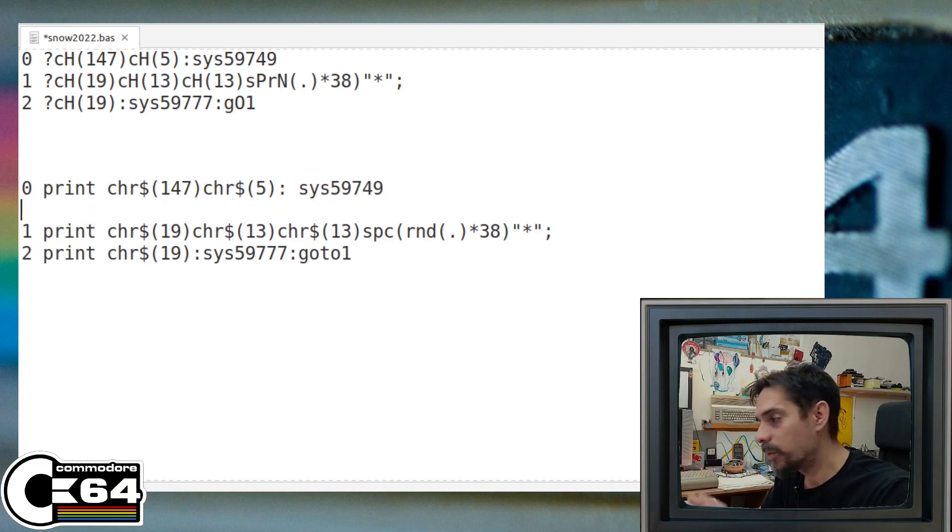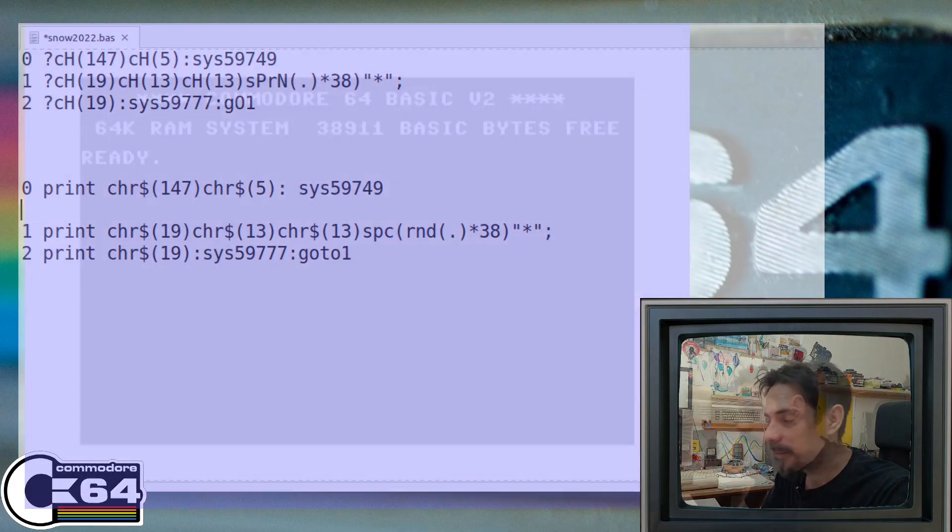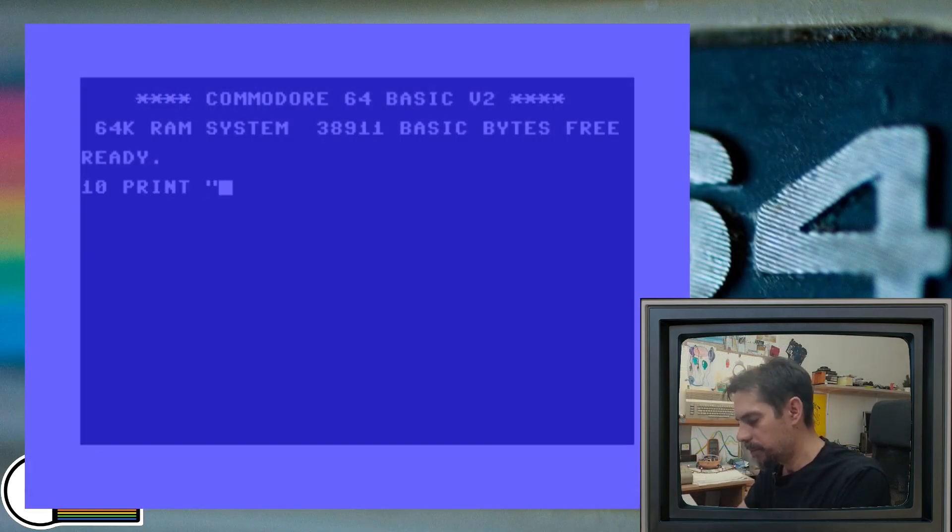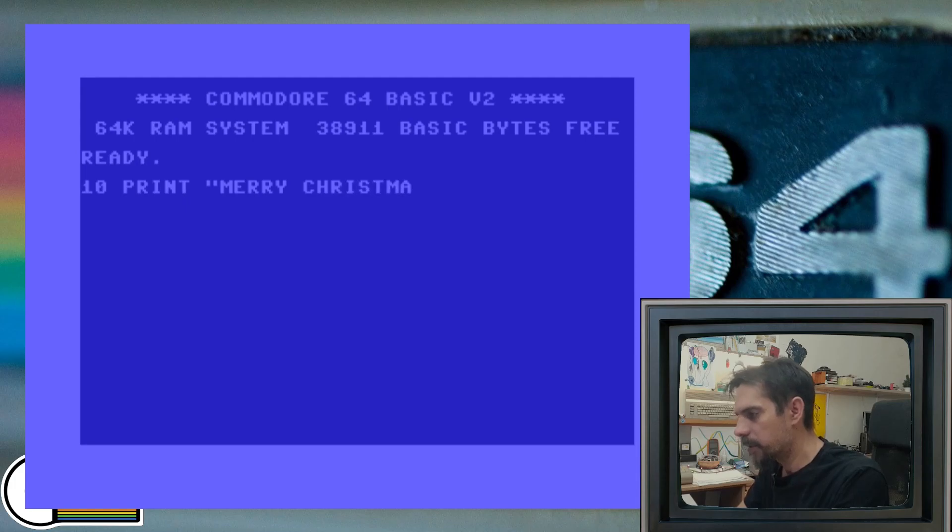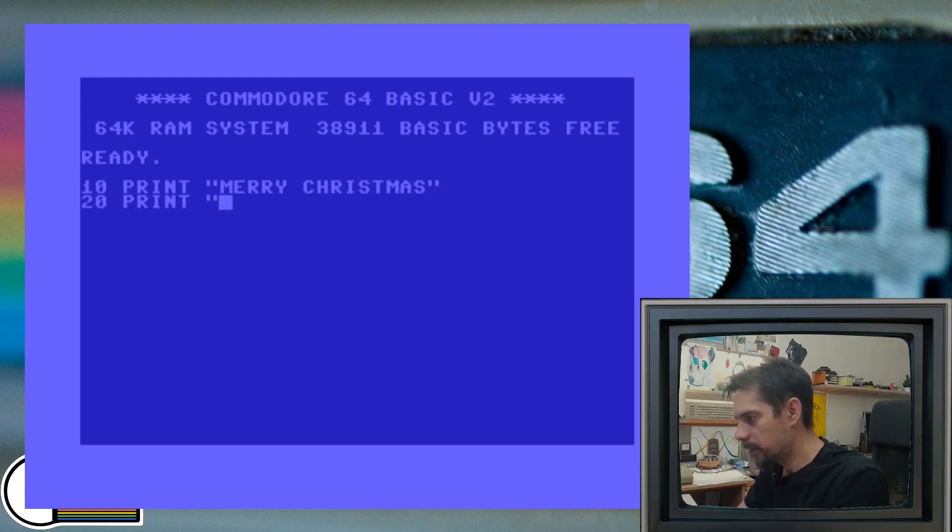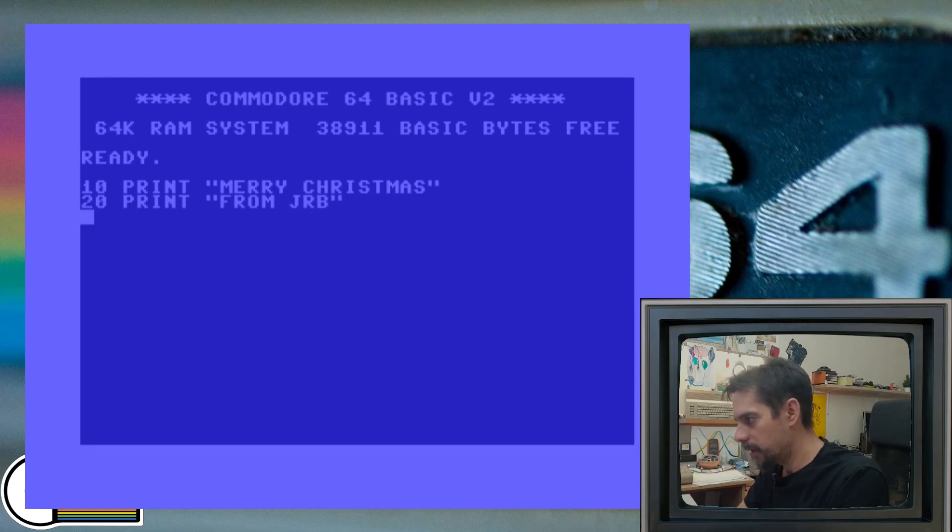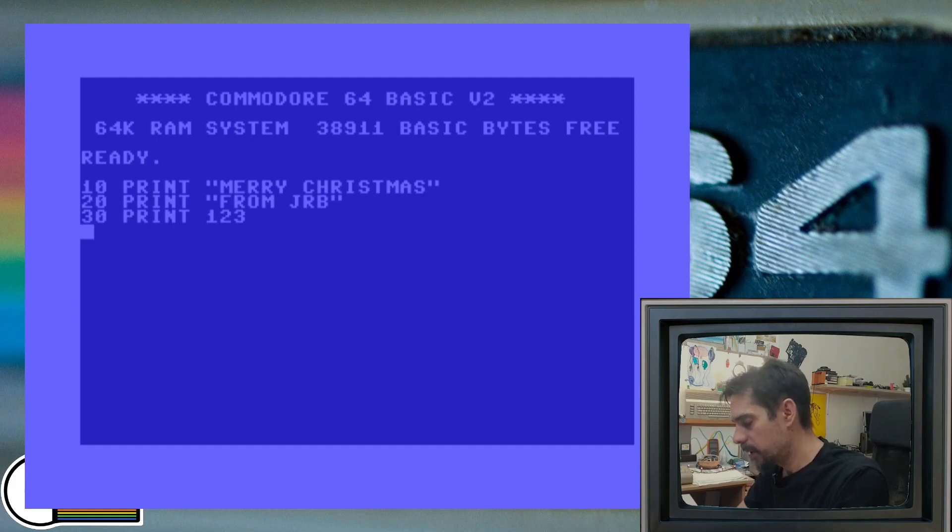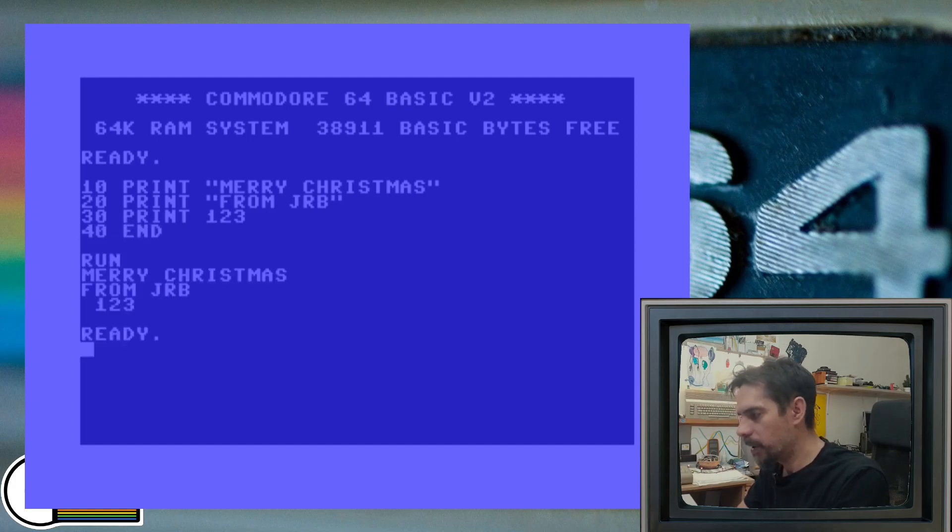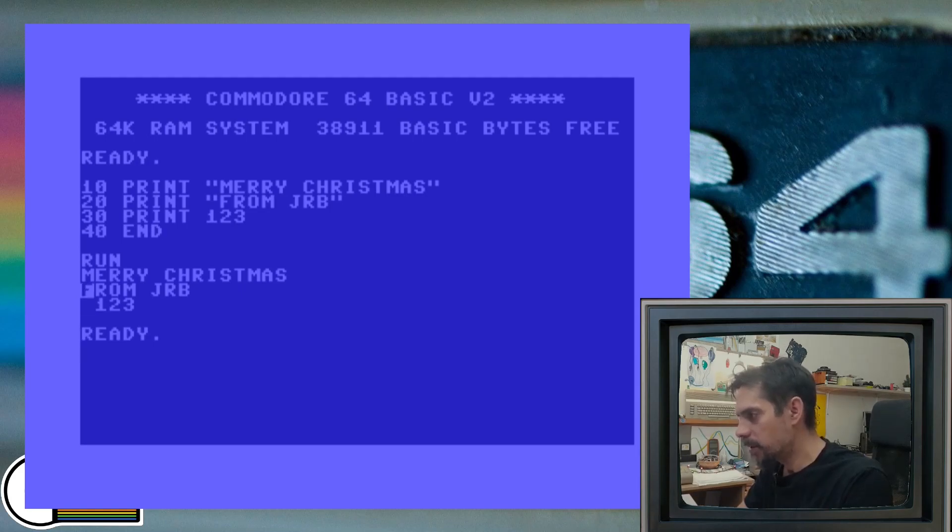Now let me explain what this is. Okay, let's write something: print 'Merry Christmas', 20 print 'From', get 40 print numbers, and 40 and the program.